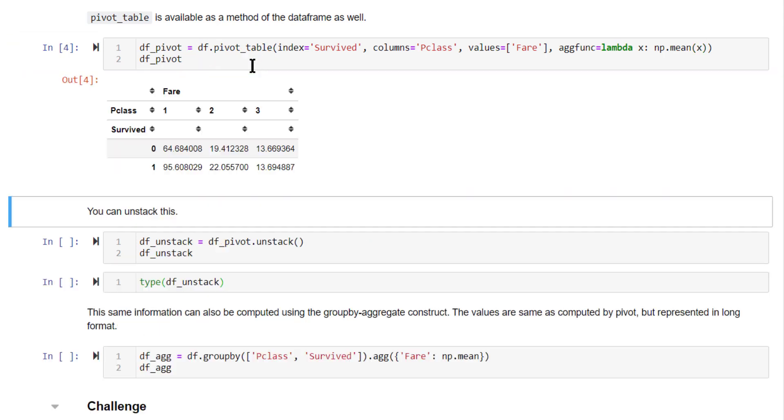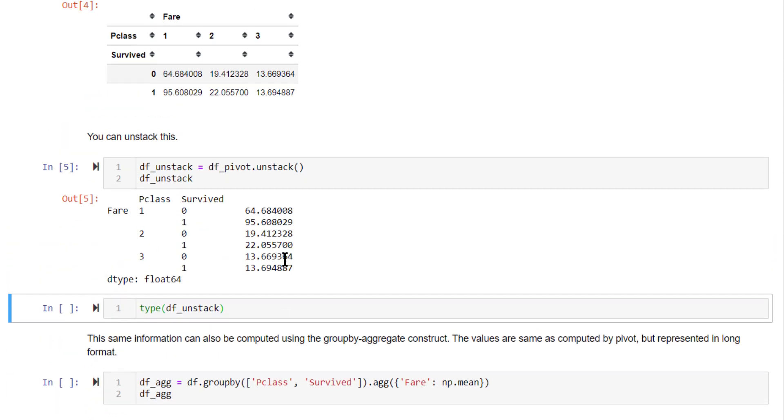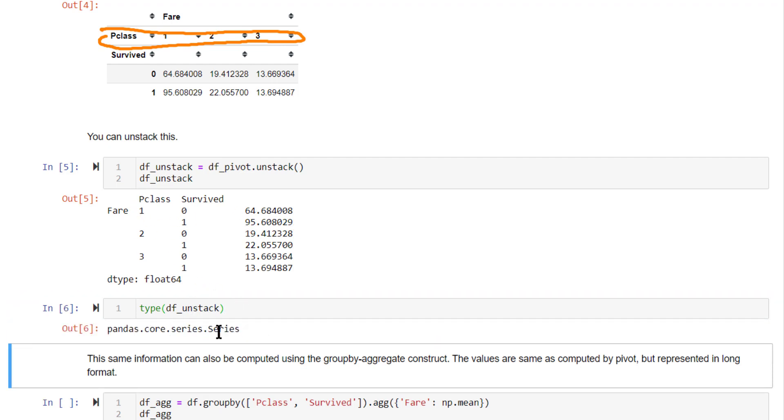Let's run this and see. So this is the result. Now, you can unstack this pivot table also. If you do this, the column of the pivot table will get unstacked and be formed as a series. So this actually is a series. If you check the type of this object, this is a pandas series.